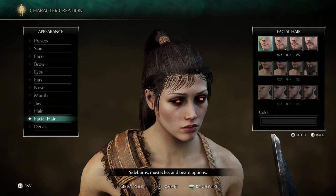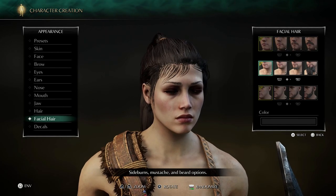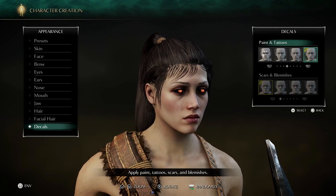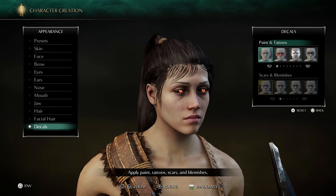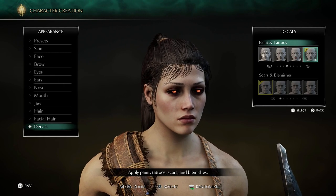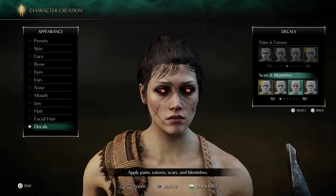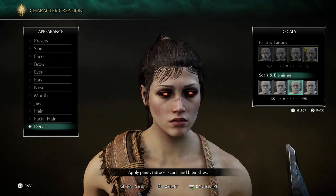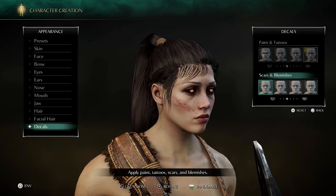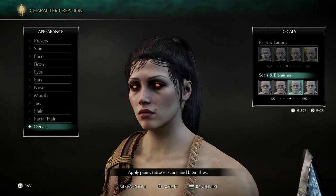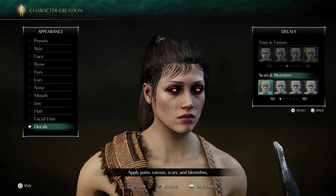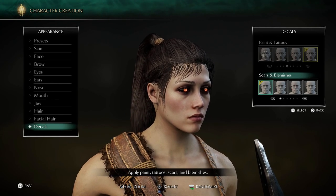Facial hair: number 1 in the first row, number 1 in the second row, number 1 in the third row — color irrelevant if you're not using any. For decals, we have some make-up — I think it looks better with make-up, which is number 16 in paint and tattoos. For scars and blemishes I have none, but some scars look cool — there's a cute one on the nose. For the rest I go with plain neutral number 1.